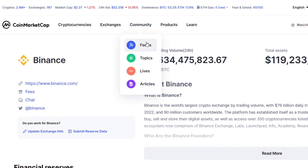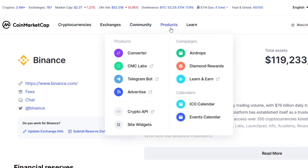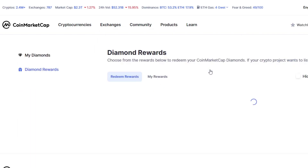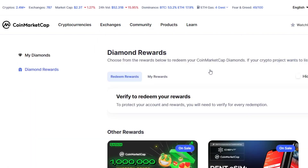In the community section, you can check out feeds, topics, live content, and articles about cryptocurrencies. You can also explore products like the Telegram bot, the crypto API, site widgets, calendars, and much more.